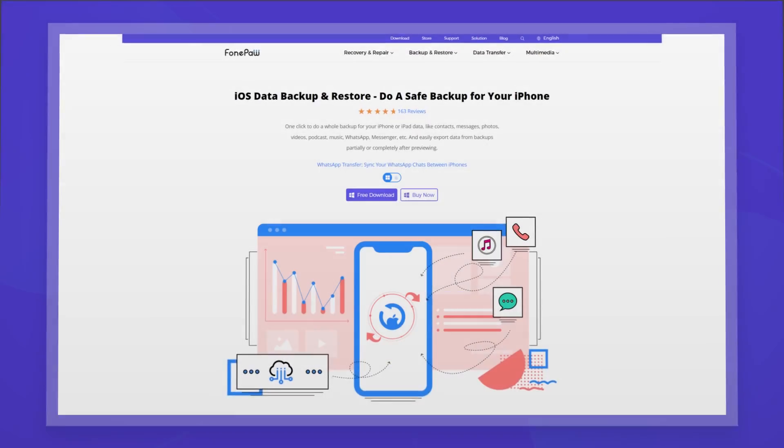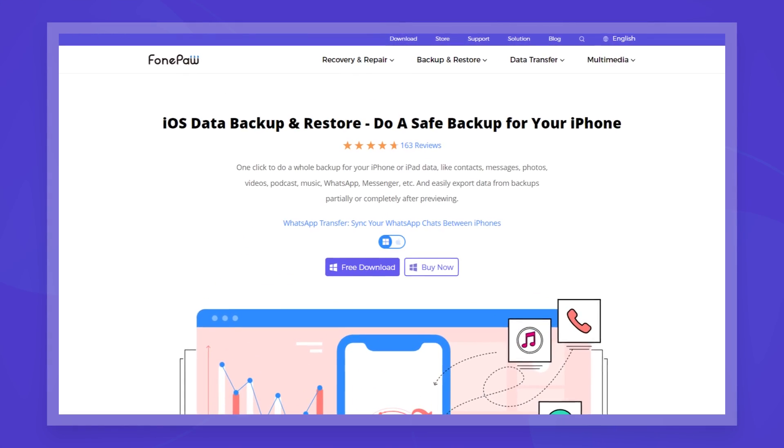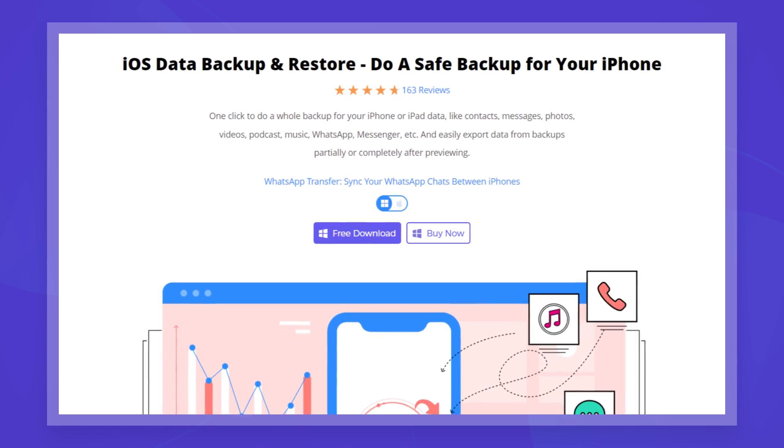If you are looking for a backup tool that can preview before restoring and export part of the data or all of the data from backup, Phong Paul iOS Data Backup and Restore is another convenient tool for you.